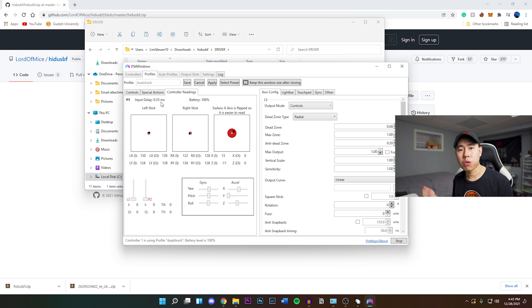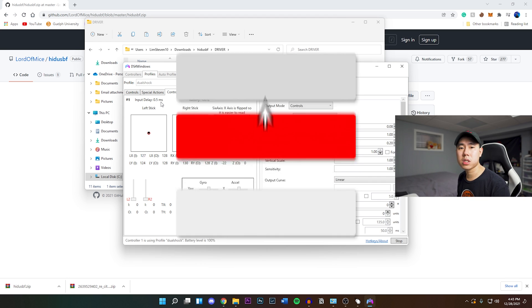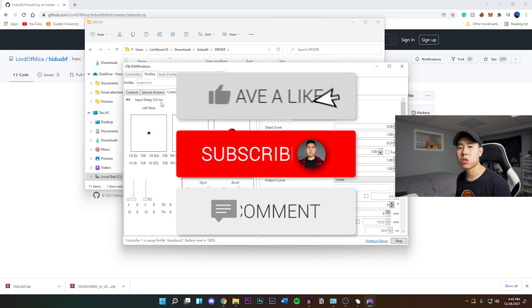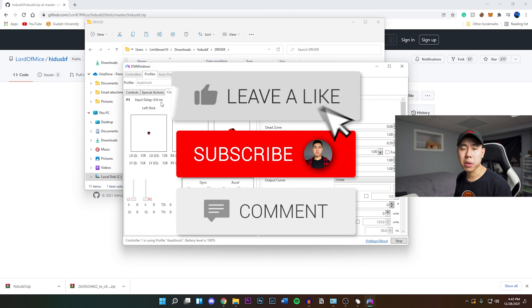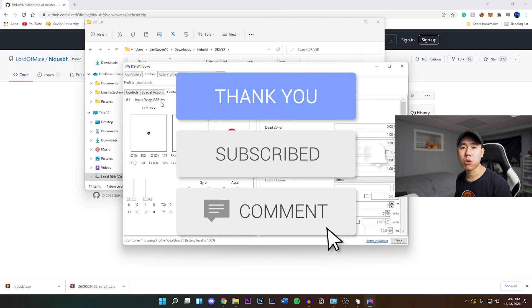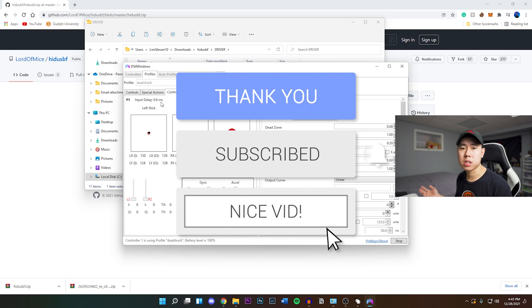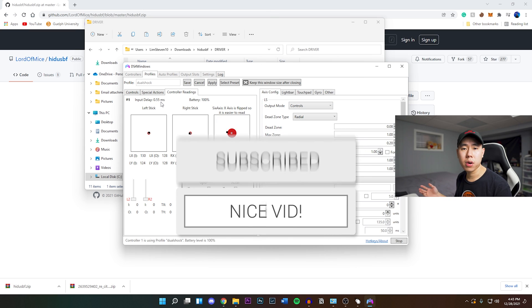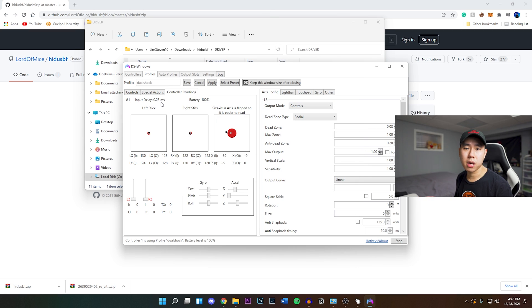There you guys have it. Hope you guys did enjoy this video. That's how you overclock your PS4 controller on your PC. If you did enjoy this video drop a like on it, hit that subscribe button and that post notification bell so you guys never miss a video. That's basically it. I'll see you guys in the next one.